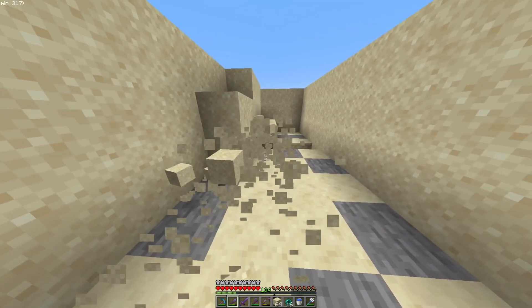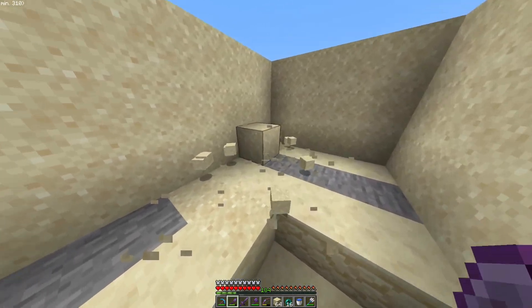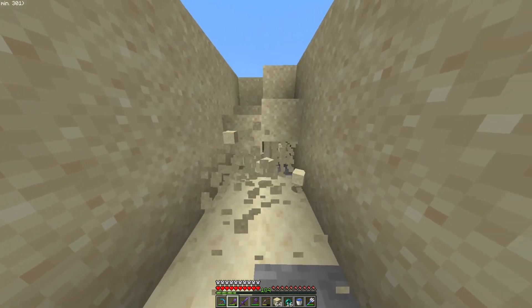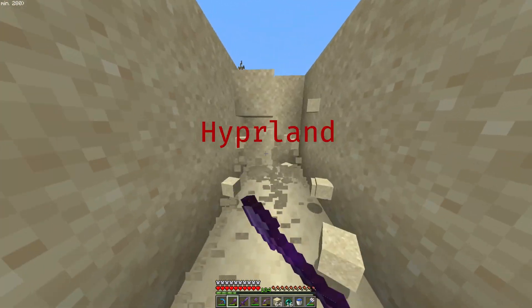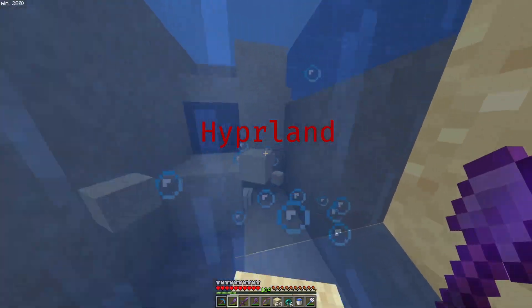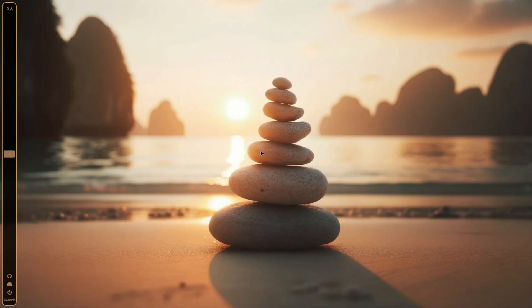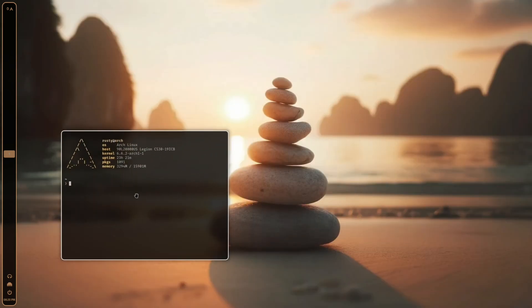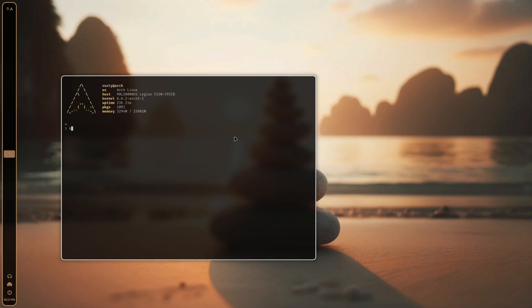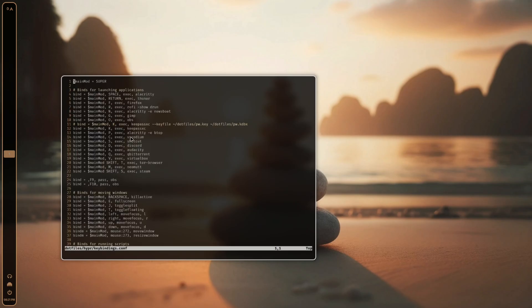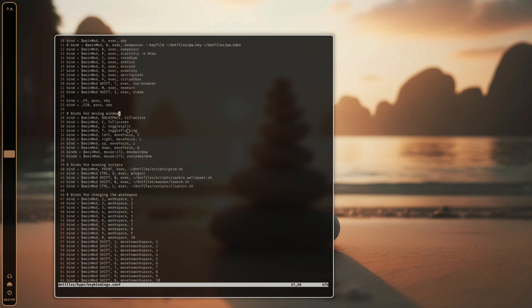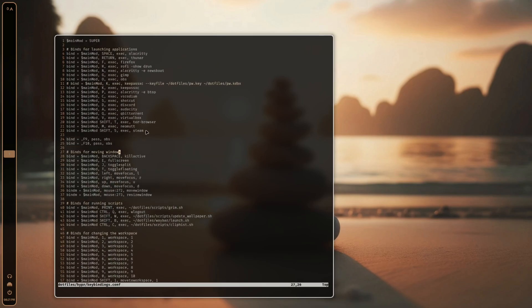After rebooting, you should be at the login screen for my dotfiles. Log in using your credentials — mine is just 'rusty' — along with your root password set during Arch installation. Start Hyprland by just typing hyprland, and if everything worked properly you should be on a desktop setup just like this. On the left is my task bar with numbered workspaces. Bring up a terminal and type keys to see all the key bindings you have access to — you can change these however you want.